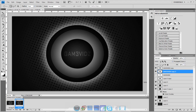Hey everyone, Corey here. Today I'm going to be showing you guys how to make a background kind of like this one, and I'm also going to show you how to make it an animated GIF so it will beat like an actual speaker.